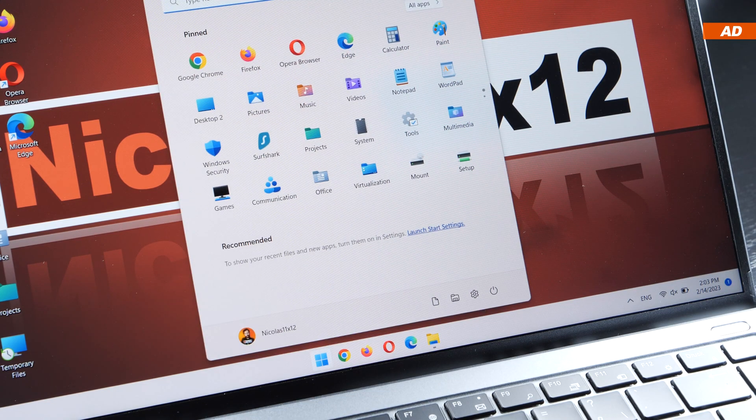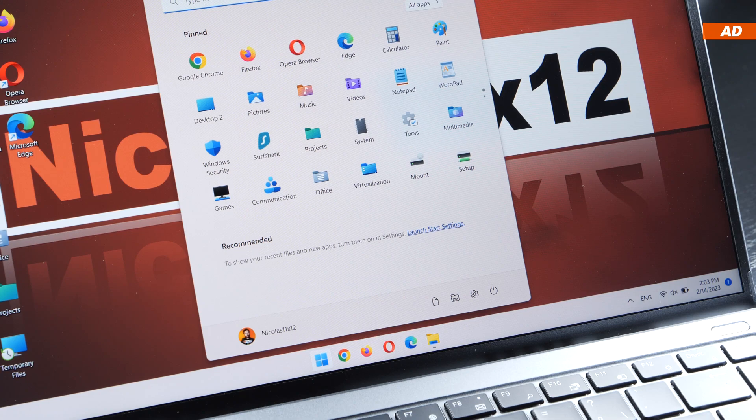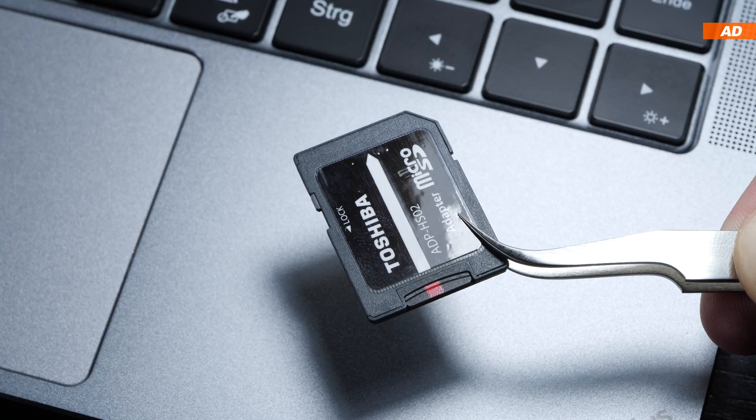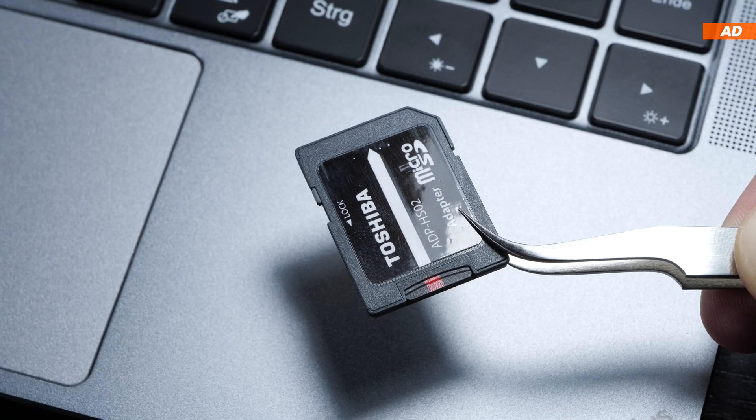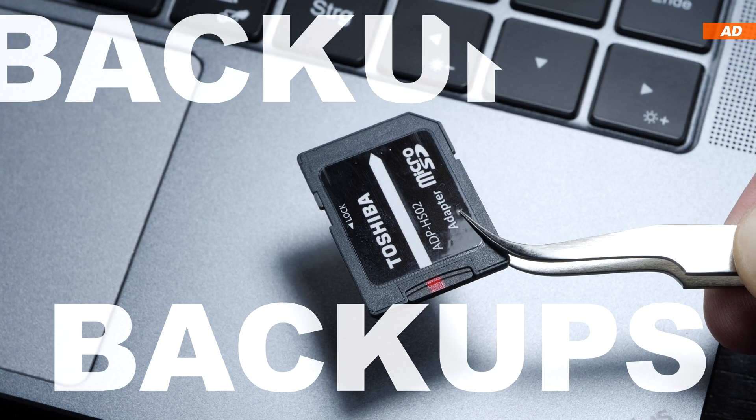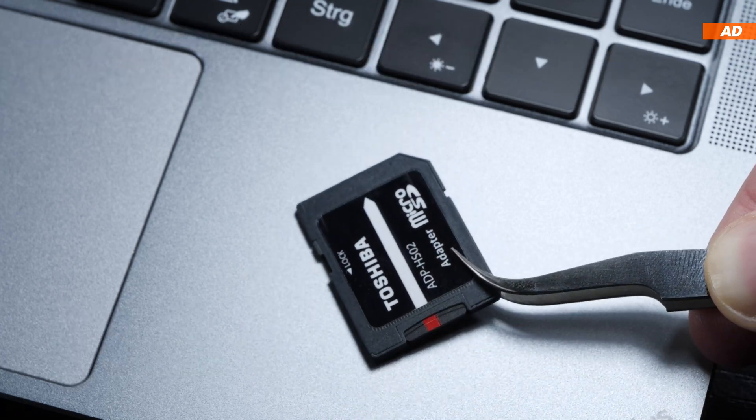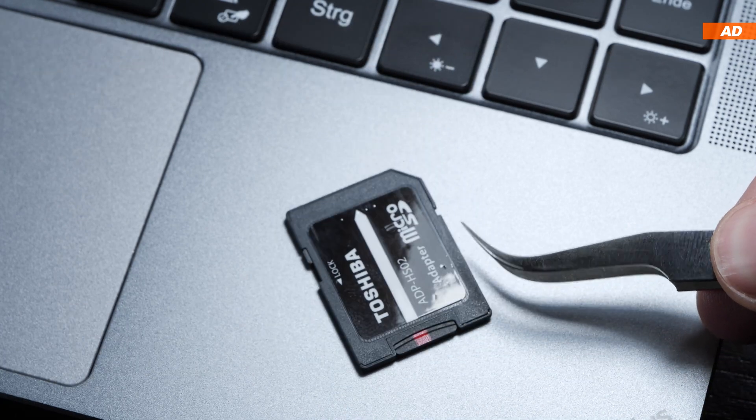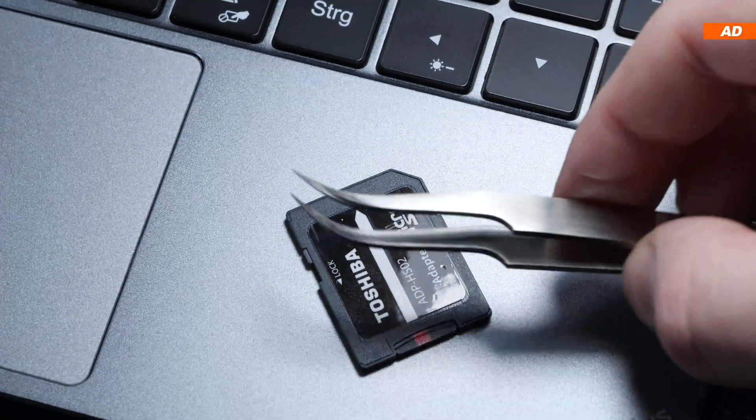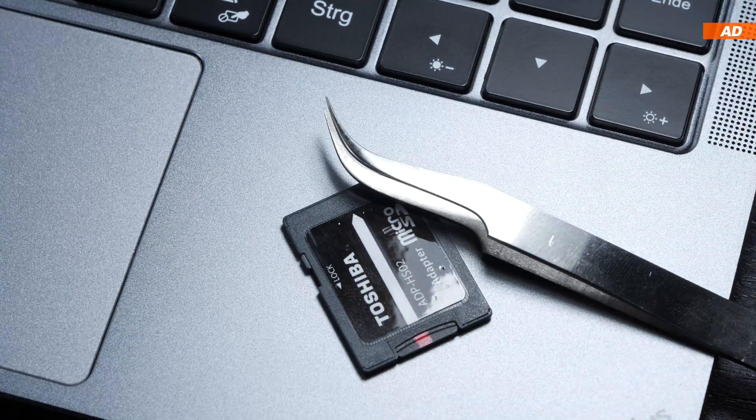Unfortunately, there are certain instances where recovery will not be possible. That's why I can't stress enough, for heaven's sake, create backups and do so regularly, so that the actual need for data recovery can be prevented.